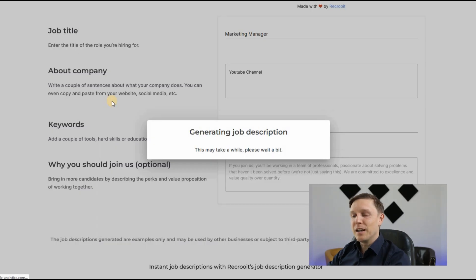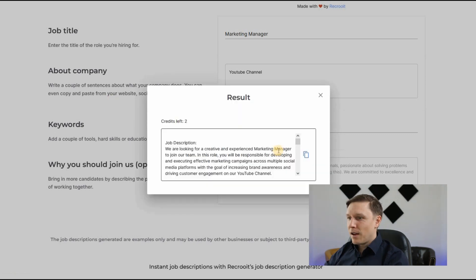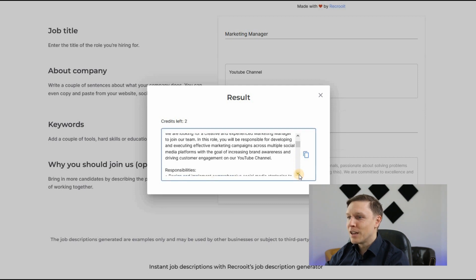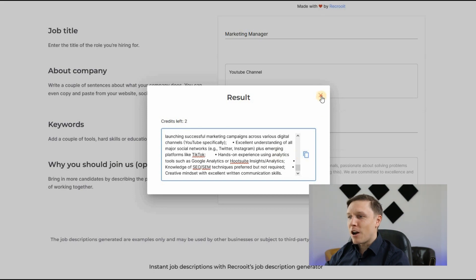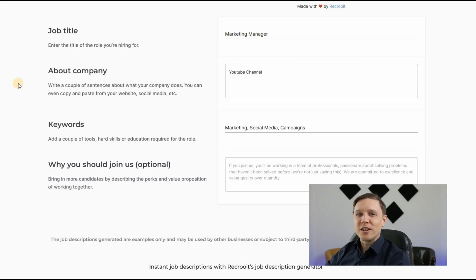The AI produces a job description for you — you don't have to write anything. Here's an example: 'We are looking for a creative and experienced marketing manager to join our team. In this role you will be responsible for developing and executing effective marketing campaigns.' You get the full wording, copy it, and use it for your HR job applications. That was Recruit.com.